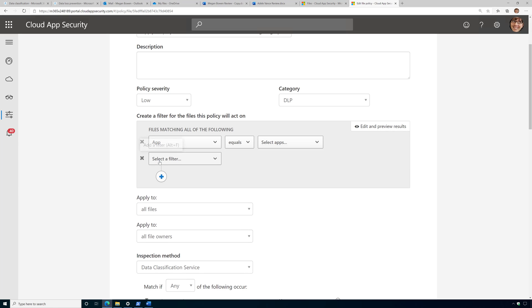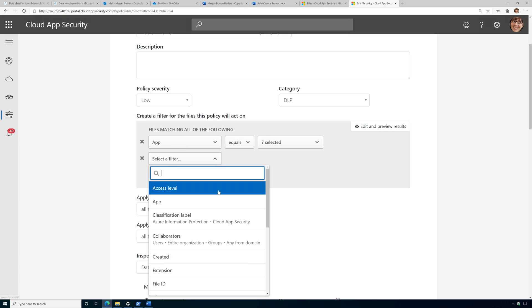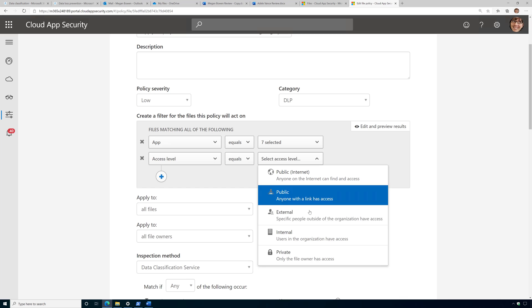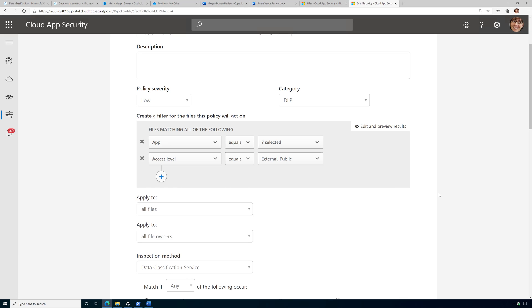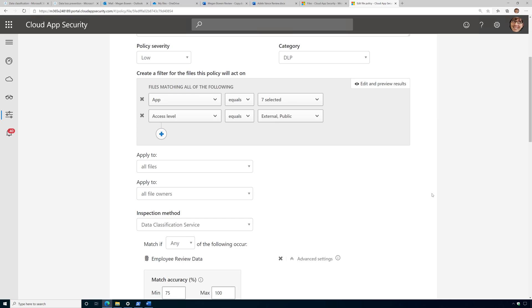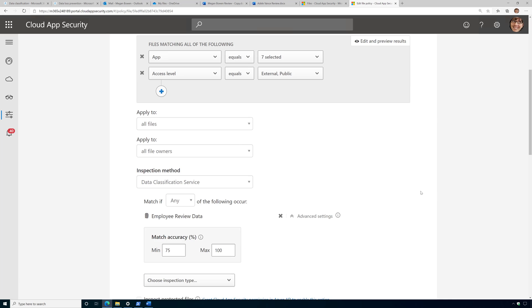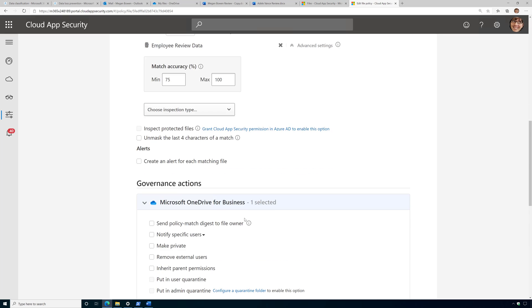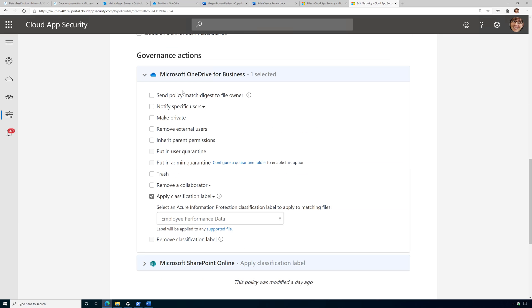But let's look at another example of this. So I might set my filter to access level and I might choose external and public. So if it's shared externally outside the organization, let's then inspect the document. And if it matches the fingerprint, then apply a governance action of applying a sensitivity label, or hey, let's just make it private and remove those external users. So as you can see, this could be extremely powerful if used correctly.